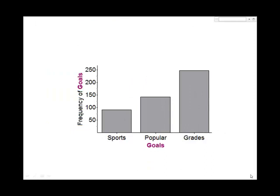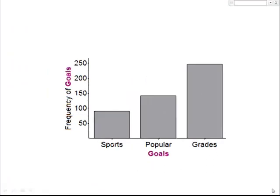For this example, we'll use data from a class of fifth grade students who were asked to choose their number one goal from the choices being good at sports, being popular, or getting good grades. A graph of the distribution is displayed. Would you describe the shape of this distribution as skewed to the left? If you did, you fell into a common trap.